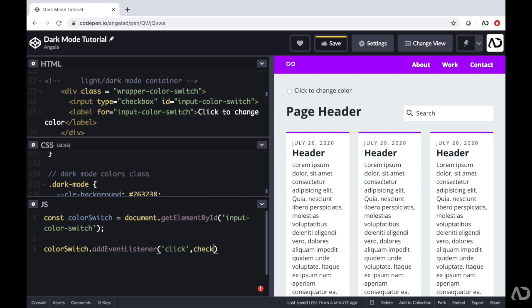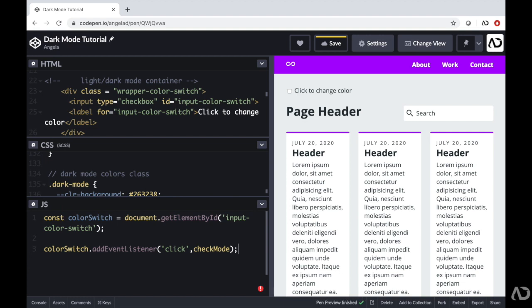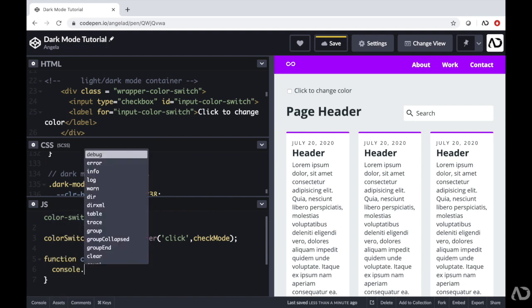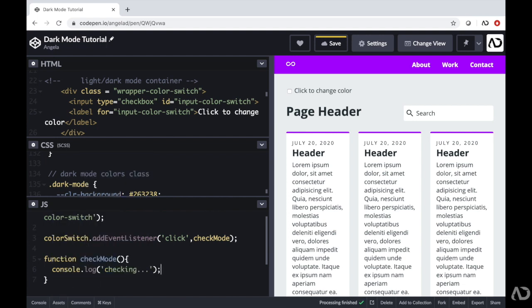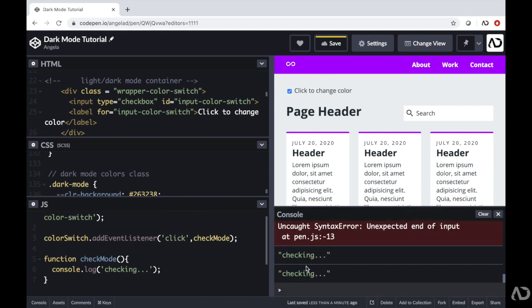So for this checkMode function, I want to see which state the checkbox is in — if it's checked, enable dark mode; if not, remove dark mode. Initially I'm just going to write console.log 'checking' to verify it's working. So if all of this is working correctly, when I tap on this area, I should see the word 'checking' in the console. I open up the console, I tap, and now I see the word 'checking' — so I know this is working properly.